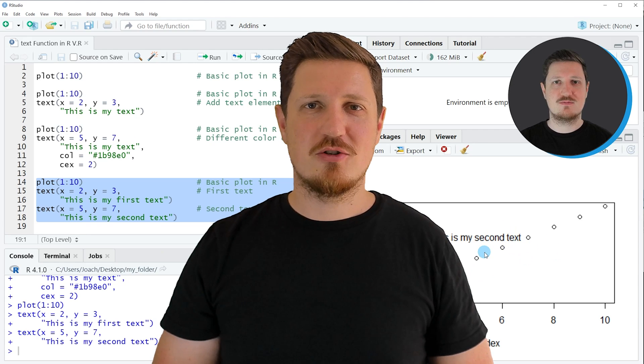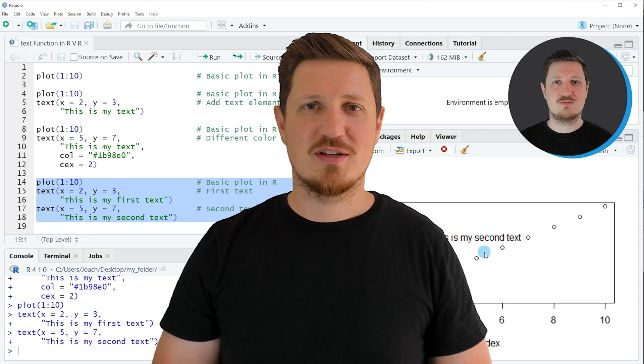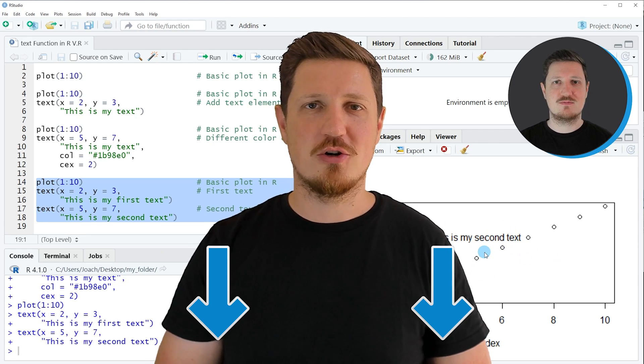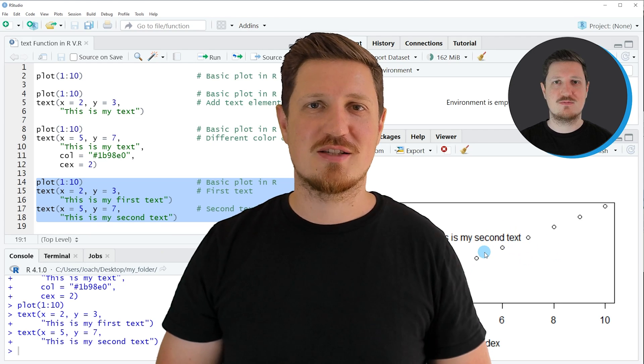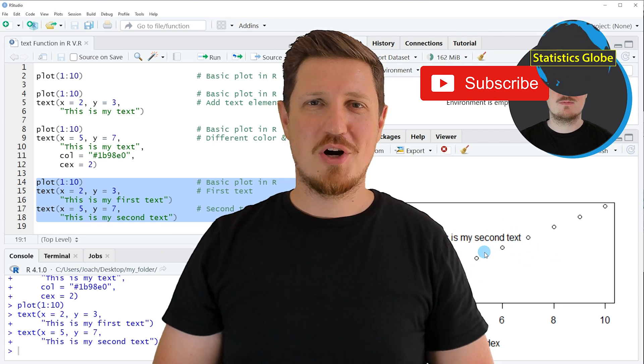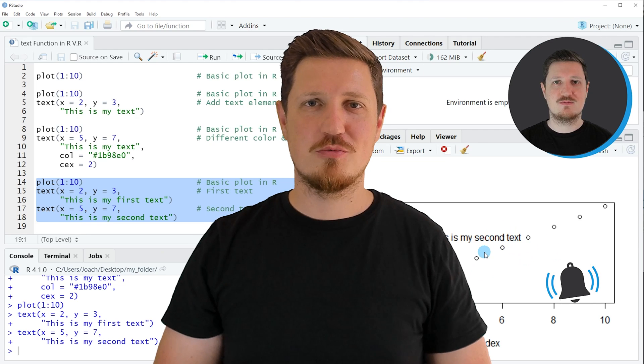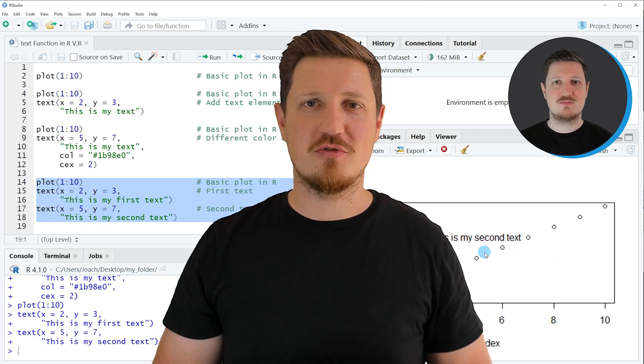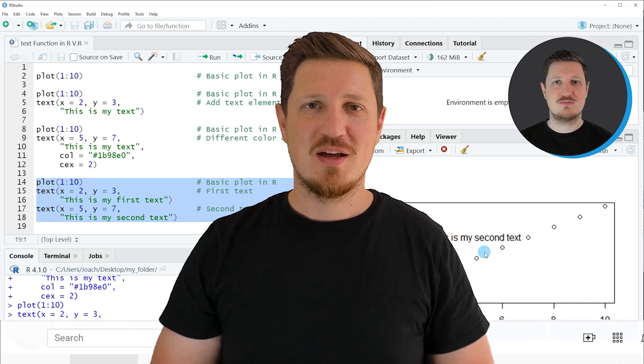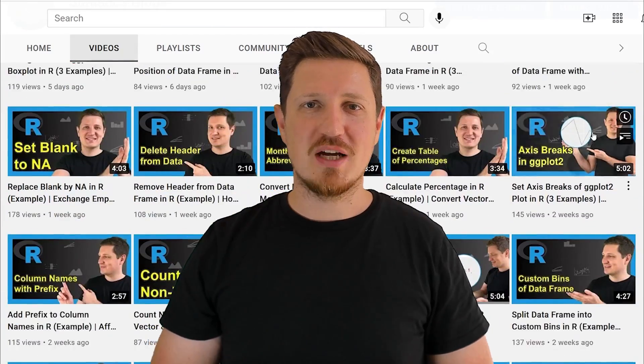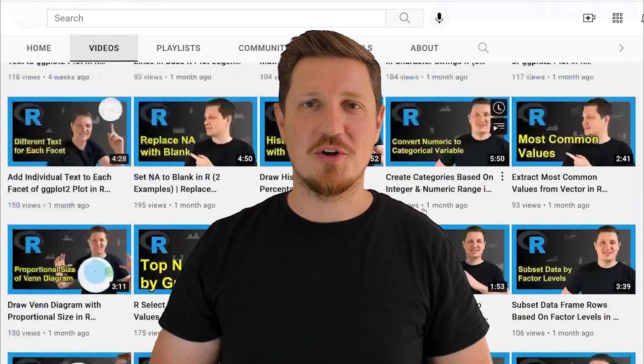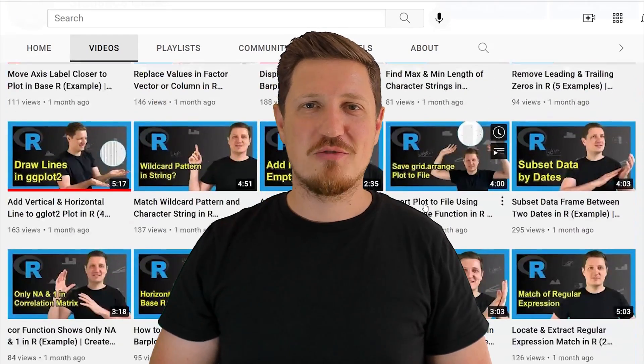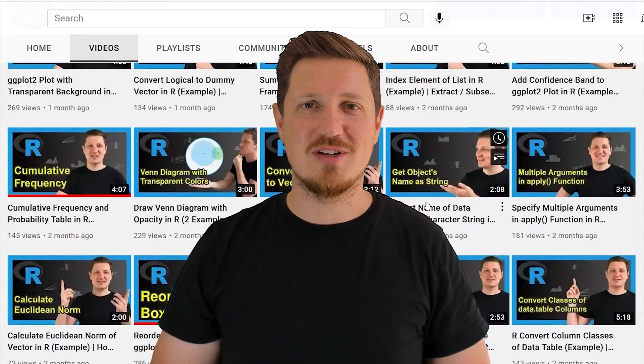If you have liked this video or if you have any questions let me know in the comments section below. I'll try to respond to all comments as soon as I can. Furthermore make sure to subscribe to my YouTube channel to get notified about future video releases. I have already published about 500 videos on this channel and I'm releasing new videos on a daily basis. Thanks a lot for watching. See you in the next video.